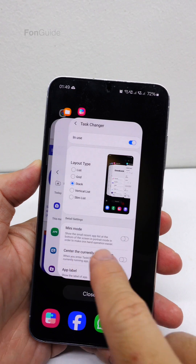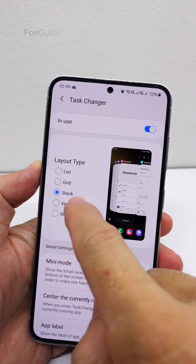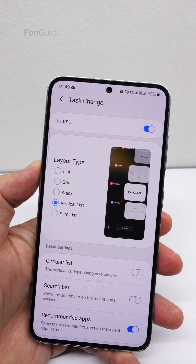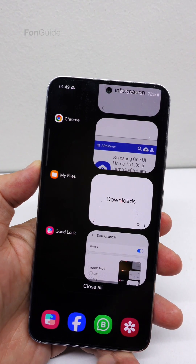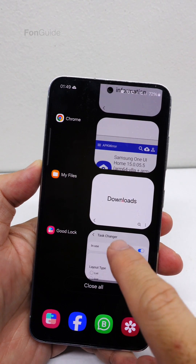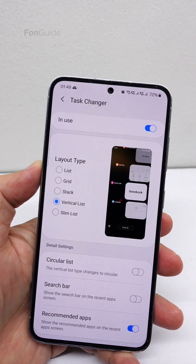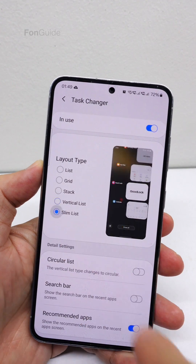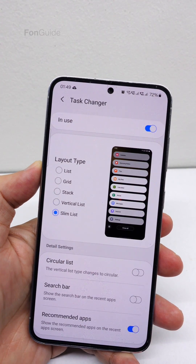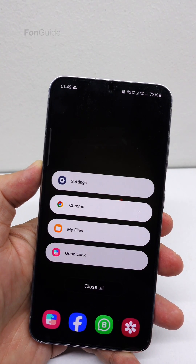Great. Let's try vertical list. It works too. Lastly, let's try the slim list option. Perfect.